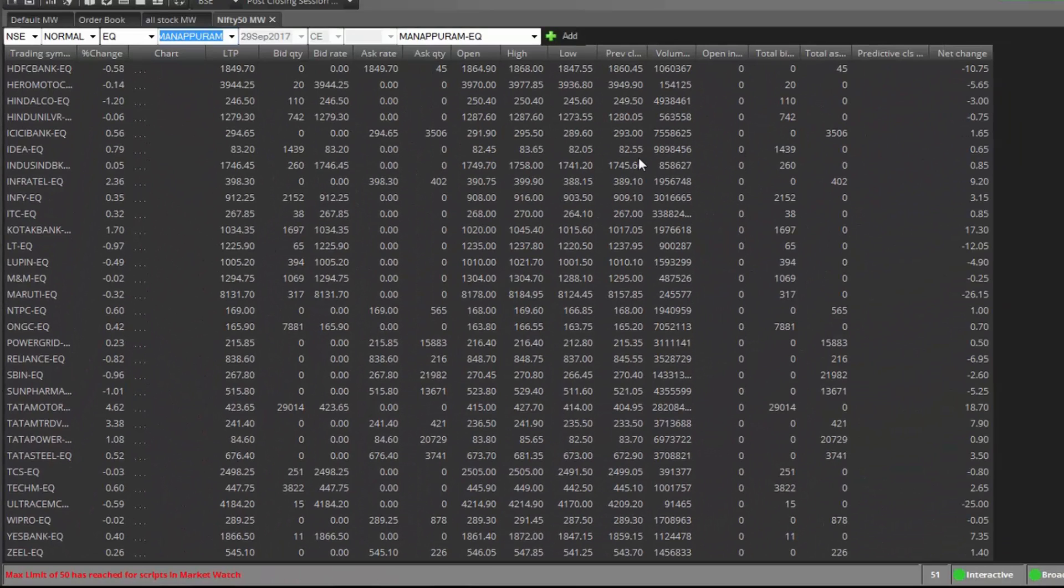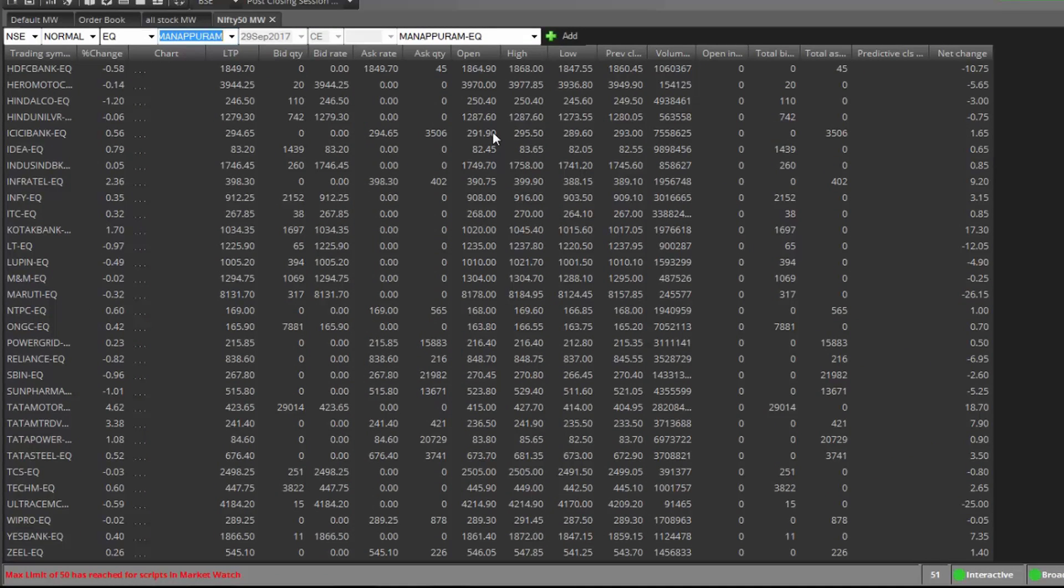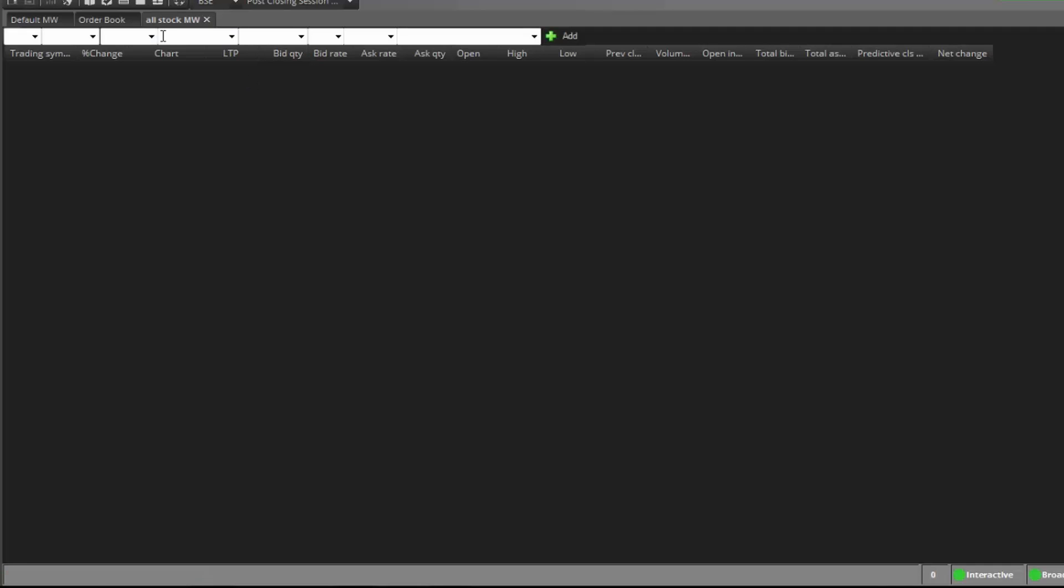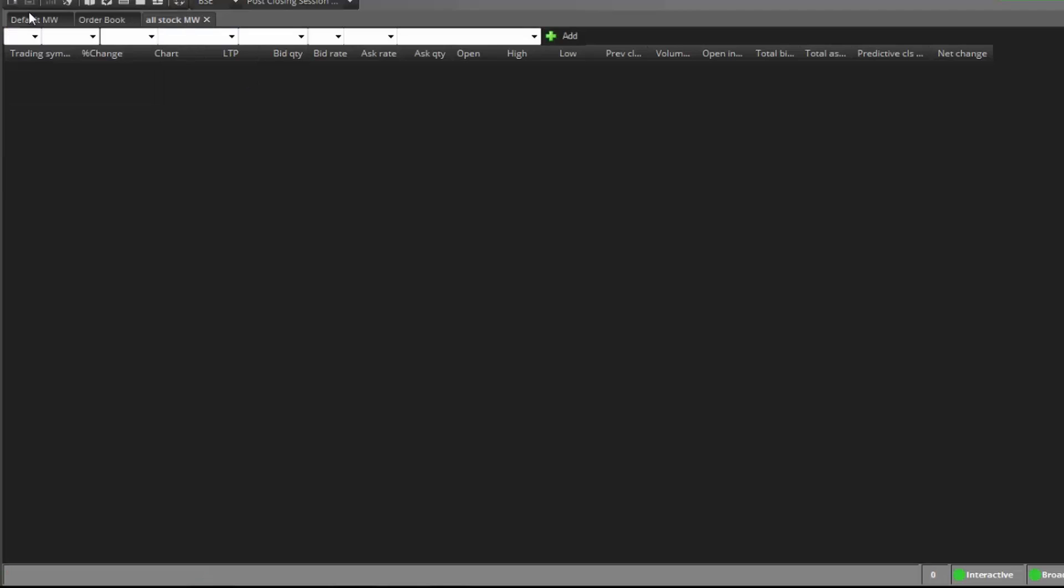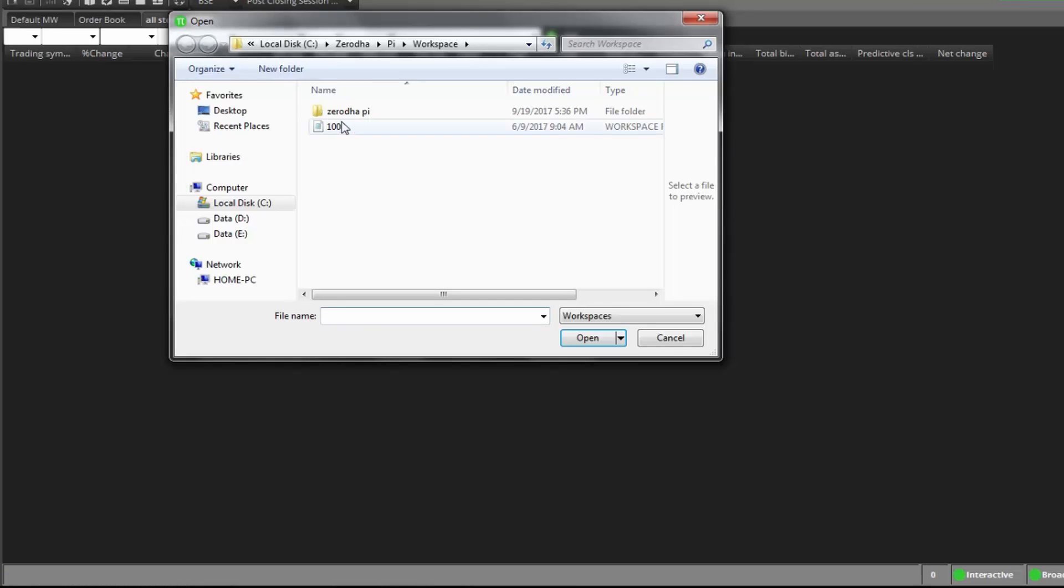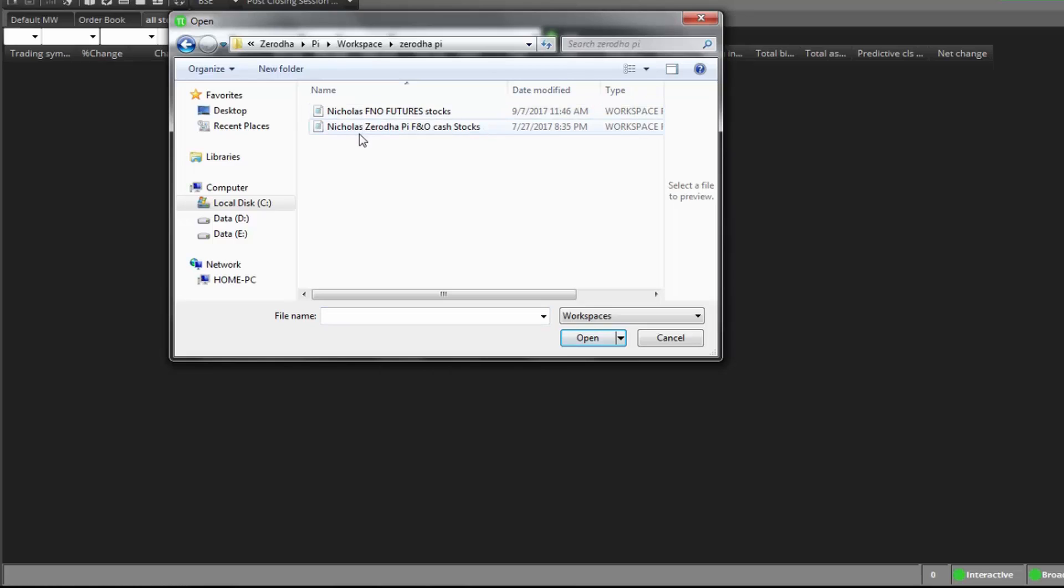So I created a file. Once you load that file, automatically 200 more future and option stocks are added here. Let's see. Go to file, load workspace. These two files I created. Those who want these files, just contact me.